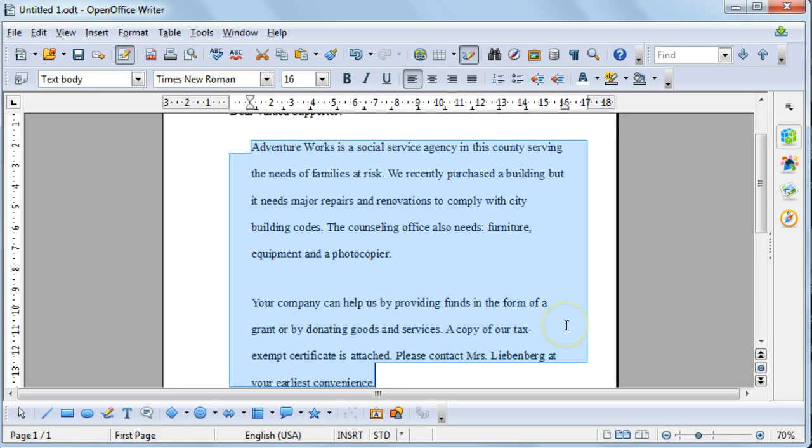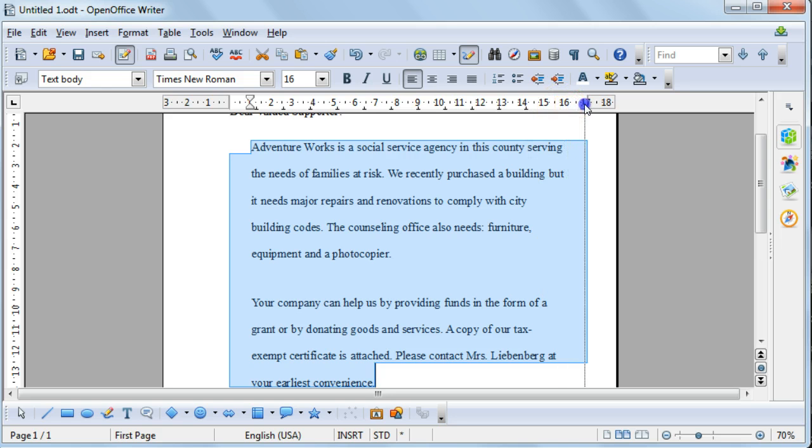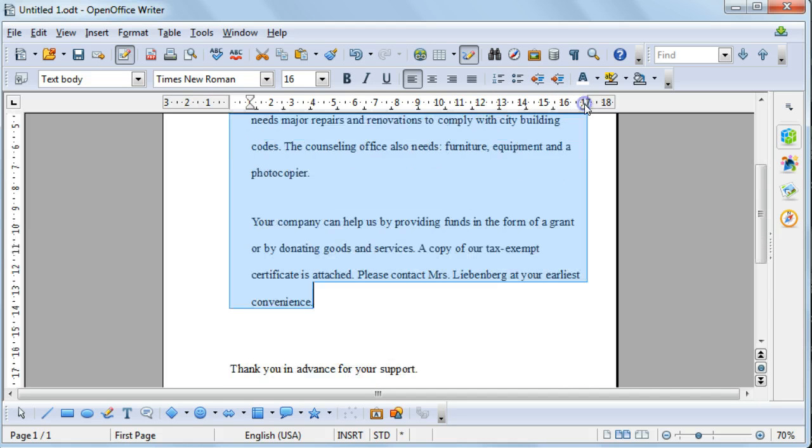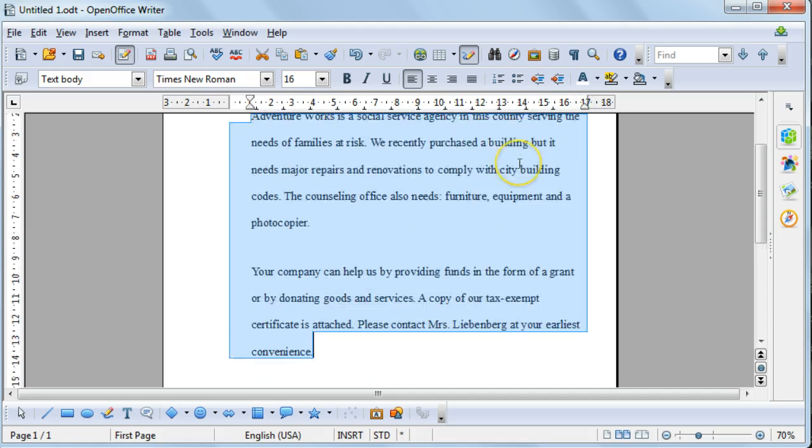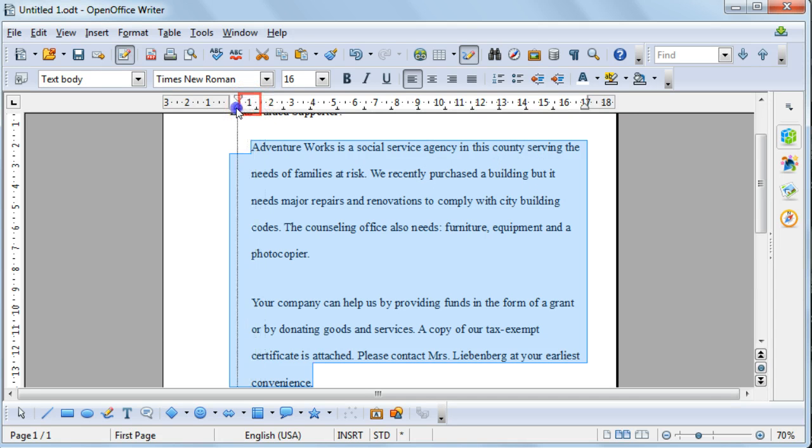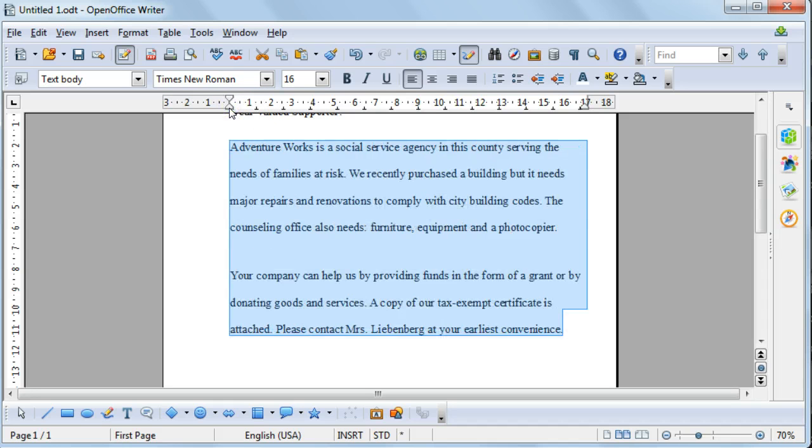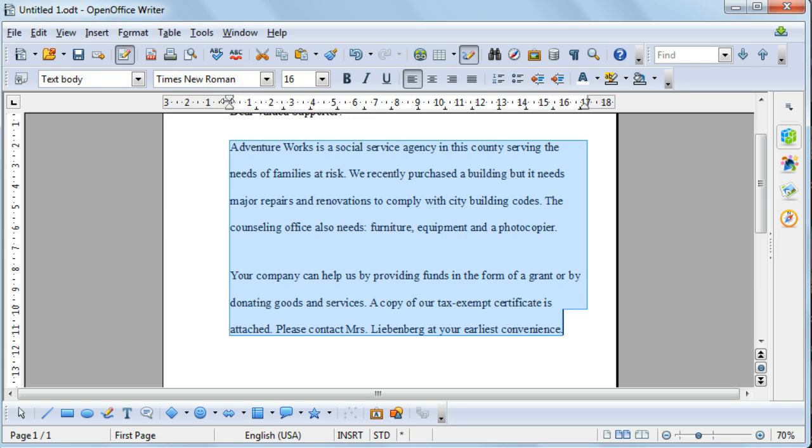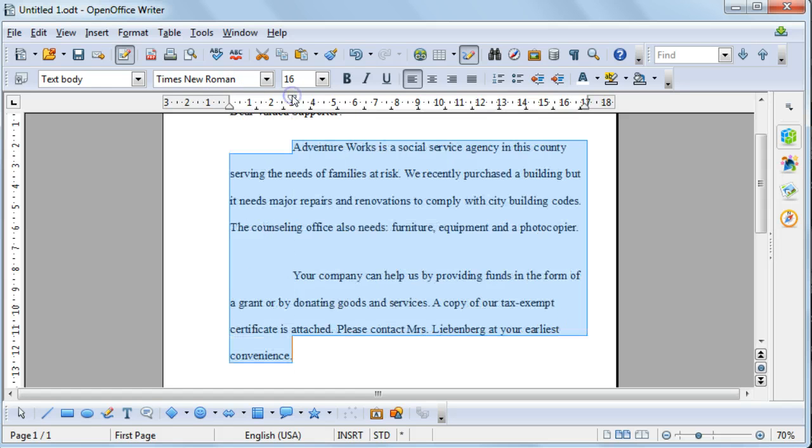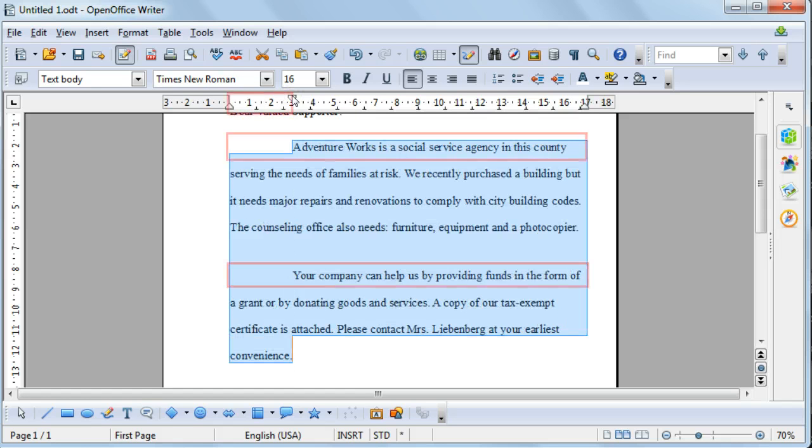You can also make these changes using the indent markers on your ruler. For instance, this one will change your right indent, and these over here, if you click on the bottom one, will change your left indent. You can also change your first line indent by selecting the top marker and dragging that to the desired position.